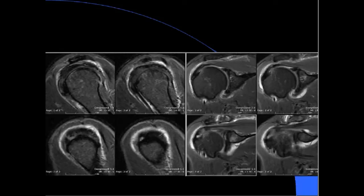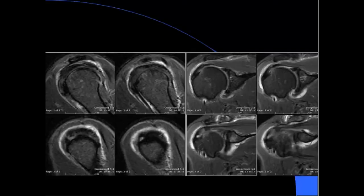It's a partial tear. More specifically, it is a rim-rent tear. A rim-rent tear is just a fancy name for an articular surface tear at the footprint of the inner aspect of the supraspinatus. Some people call it PASTA lesions, but if you said this is an articular surface tear, that is good enough. Just a couple of things about tendinopathy and tears.